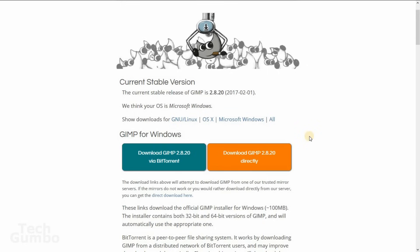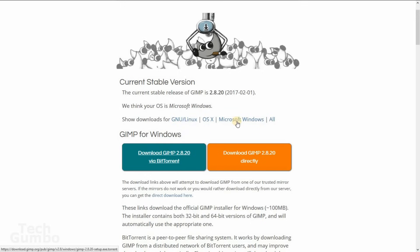You should choose the option to download directly. If you're familiar with torrents, then downloading via BitTorrent may be best for you. Once you have downloaded and installed, open up GIMP.